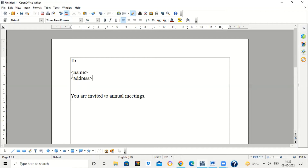Suppose in your school we have to send some invite or circular to your parents. Our school has 3,000 students, so each time we have to send some circular or invitation to the parents, we have to write the parent's name, address, phone number, and whatever details we want.